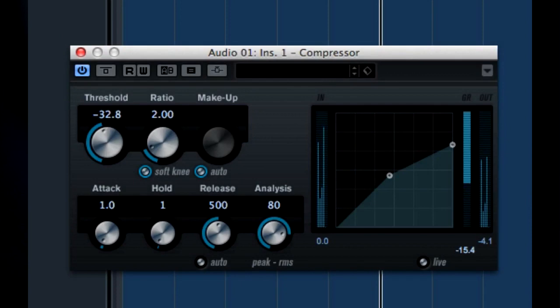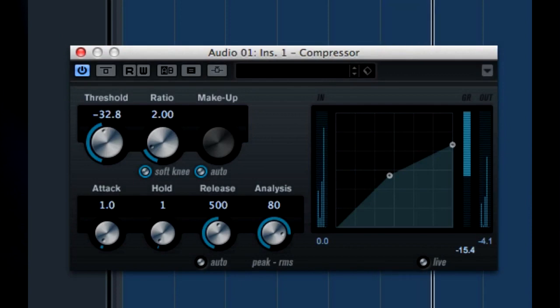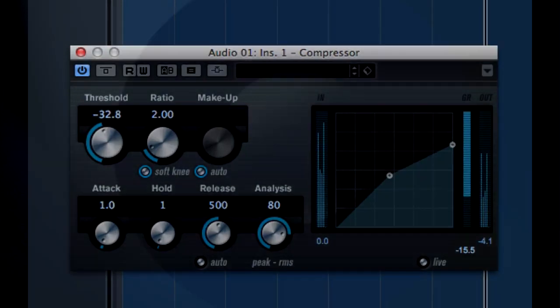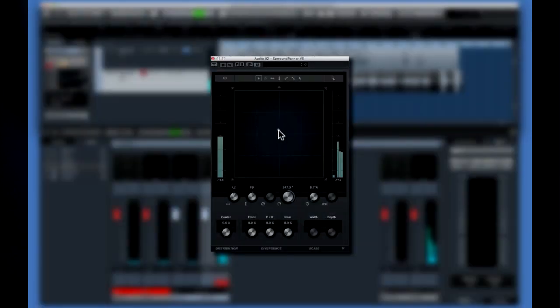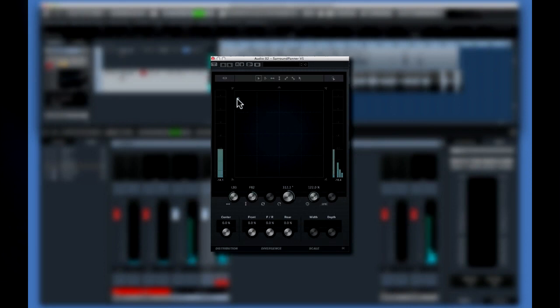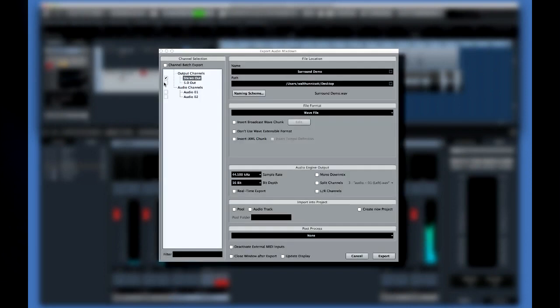Here's an example of how a 5.1 surround plug-in works. This is the surround panner. And here's a 5.1 mix and export.